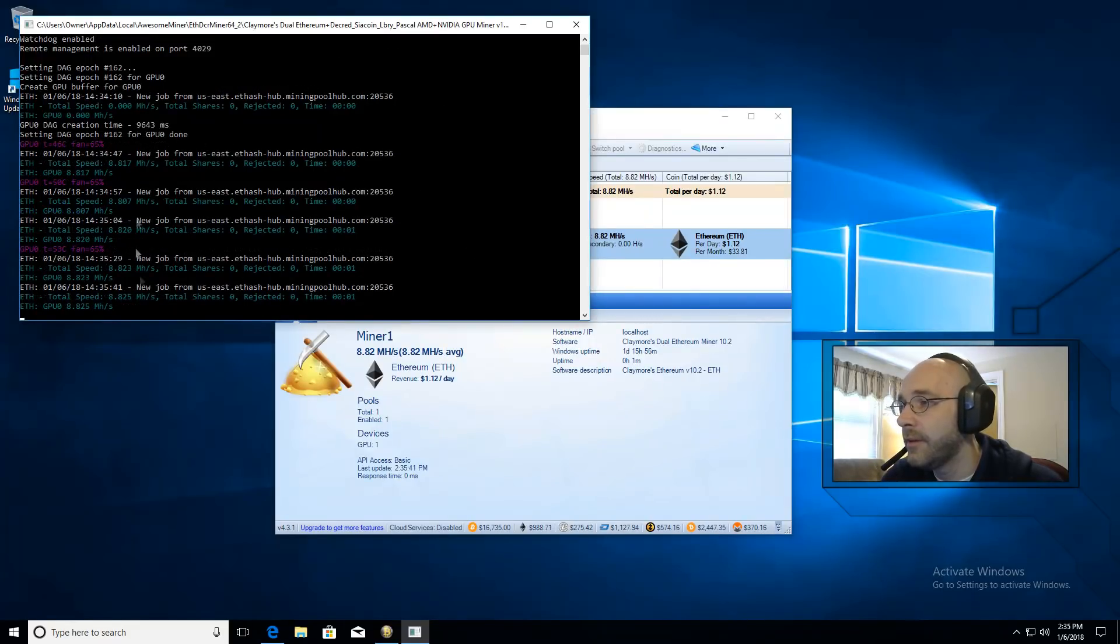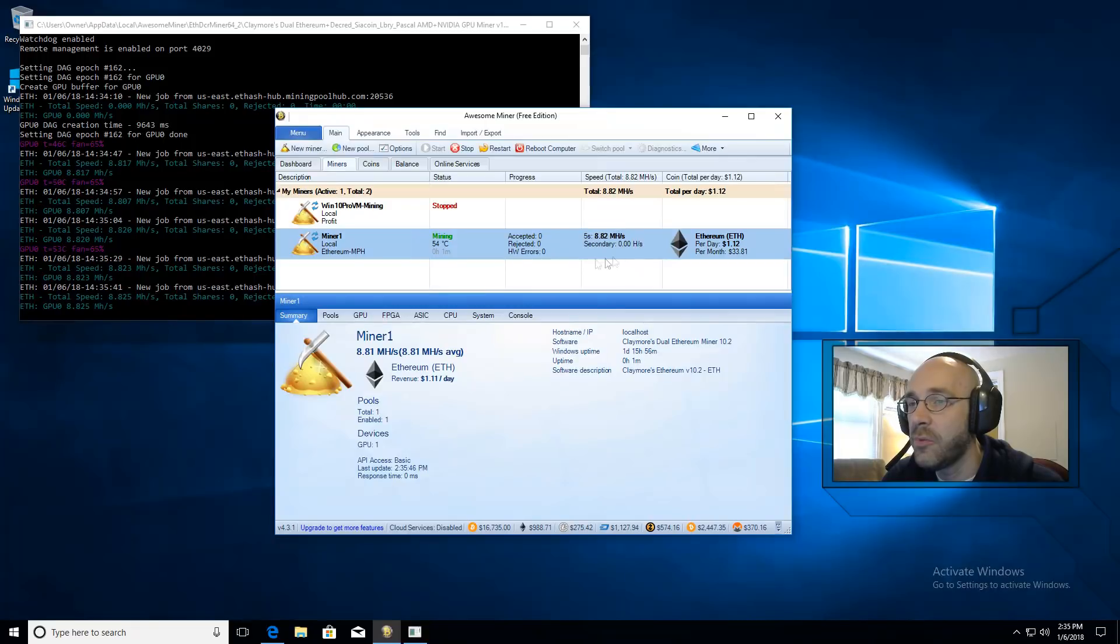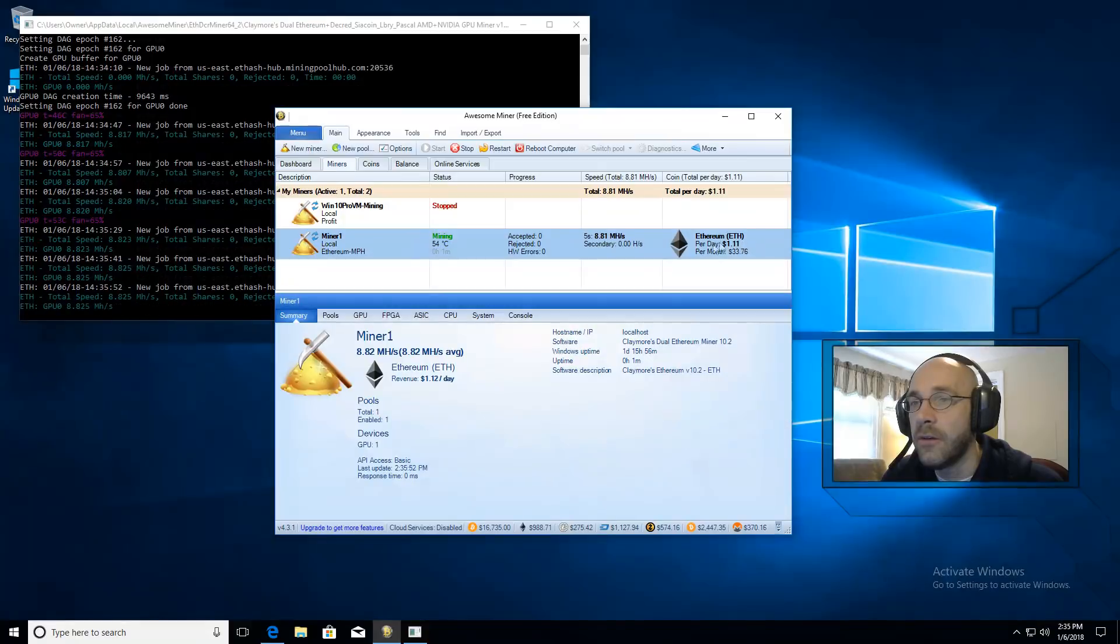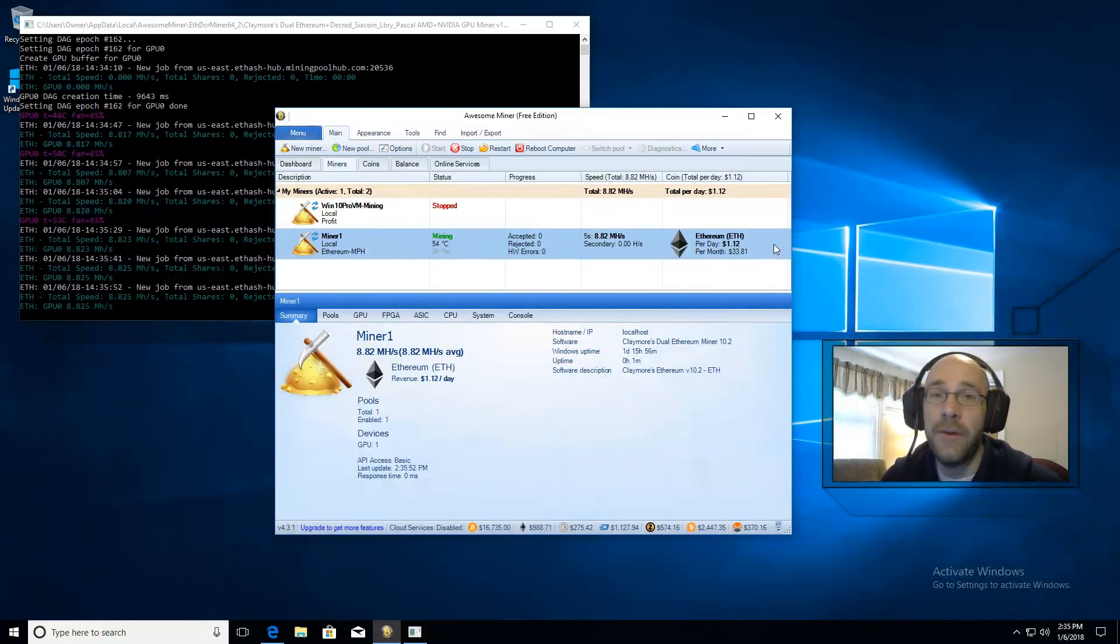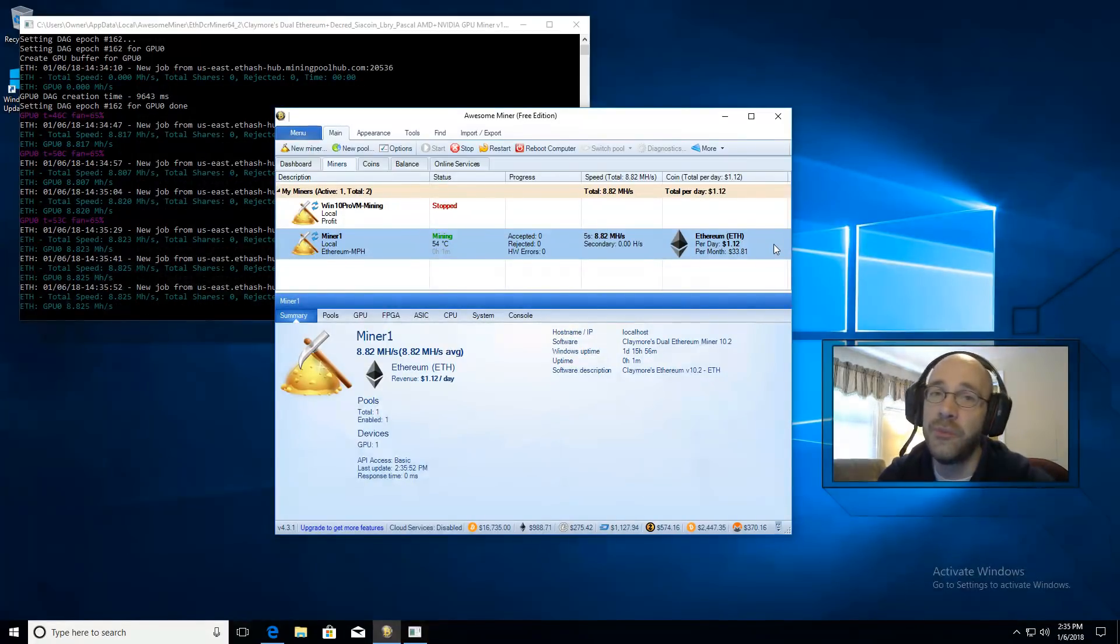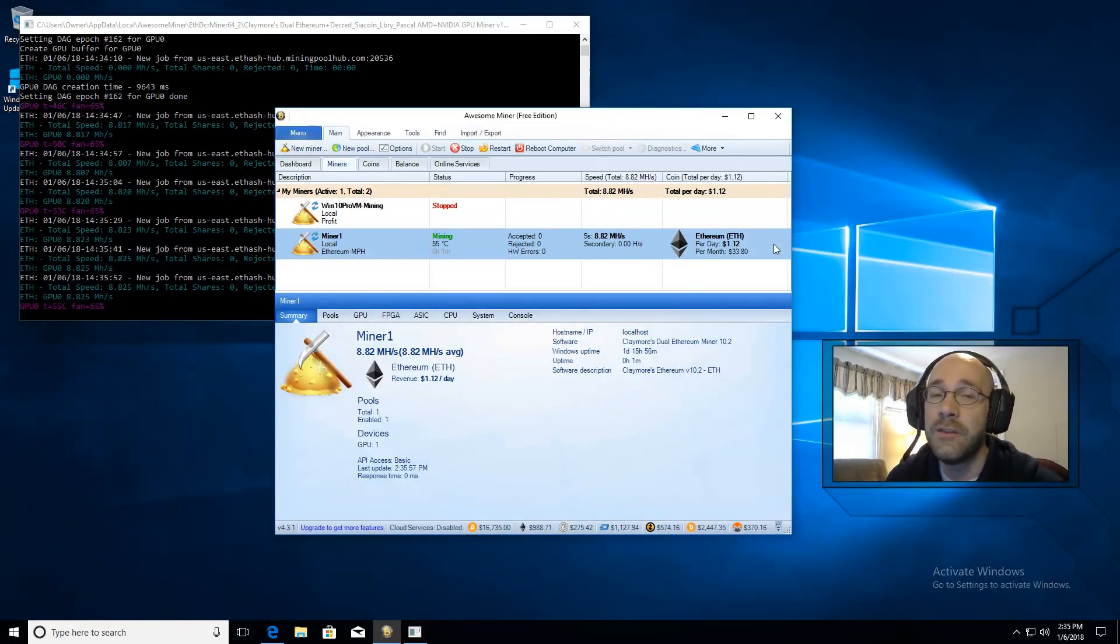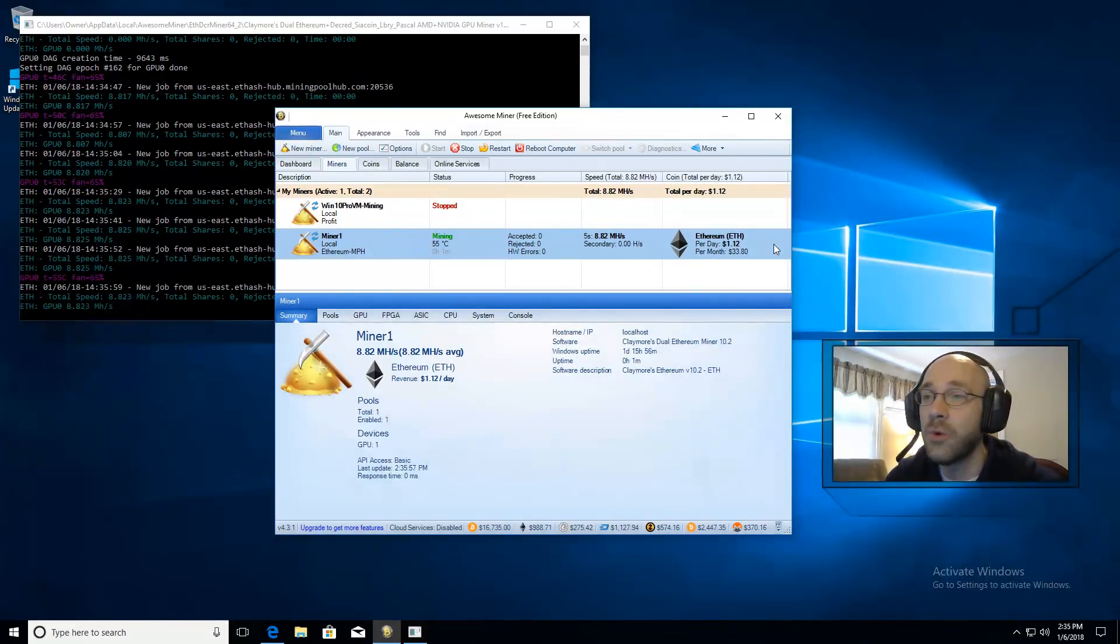As you can see, it's hashing away. We've got a hash rate of 8.8, which is also being reported to AwesomeMiner. And that's already calculating how much we're making per day mining Ethereum. So I hope you found this video helpful. If so, please give me a thumbs up. Be sure to hit subscribe and ding the bell so you get future updates, because I'll be doing more coins later. So thanks for watching guys. God bless.